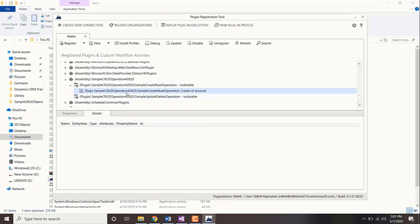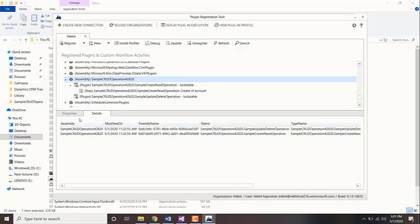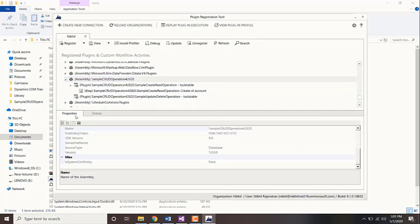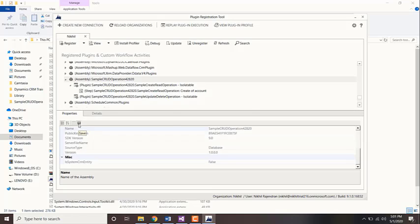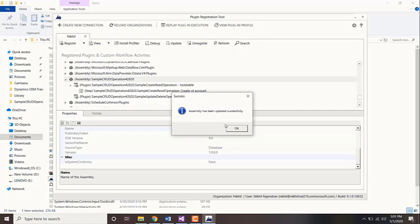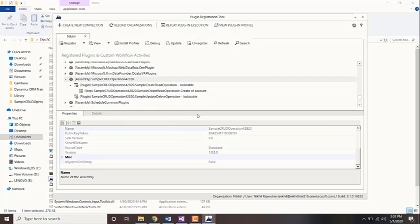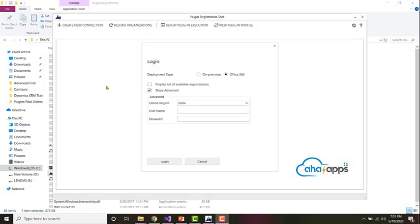Your step is created. It's always good to just select the assembly and click on save. That's how you register a plugin and step. In the next two videos, we'll be looking at how to debug a plugin through two different methods.